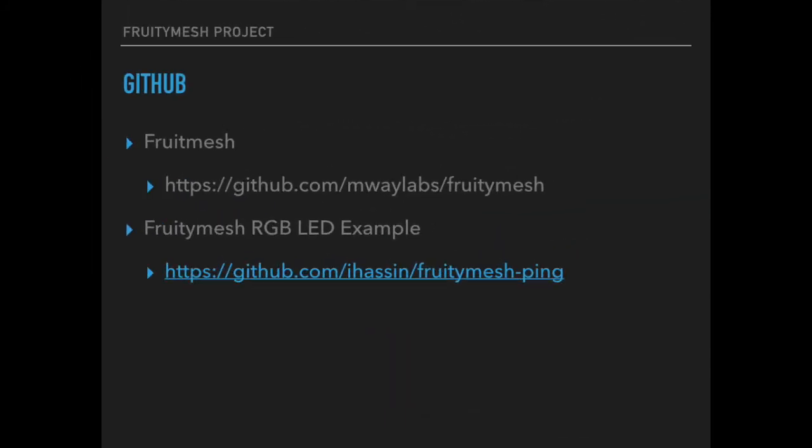Last but not least is a project called FruityMesh that implements a BLE mesh network between Nordic devices. It's worth looking into this project to learn about mesh networks and to understand the workings of Bluetooth protocols and the NRF51 SDK.